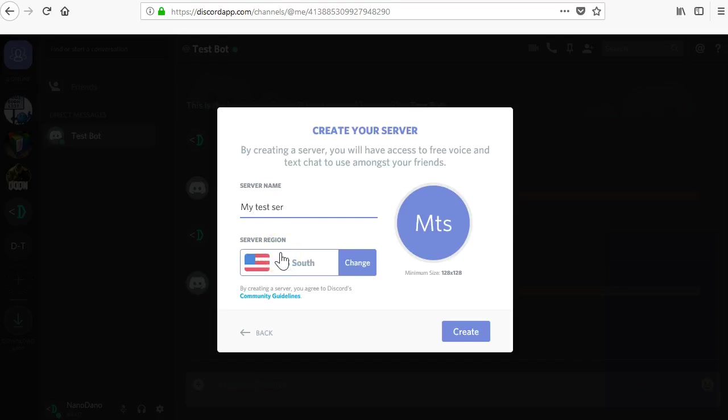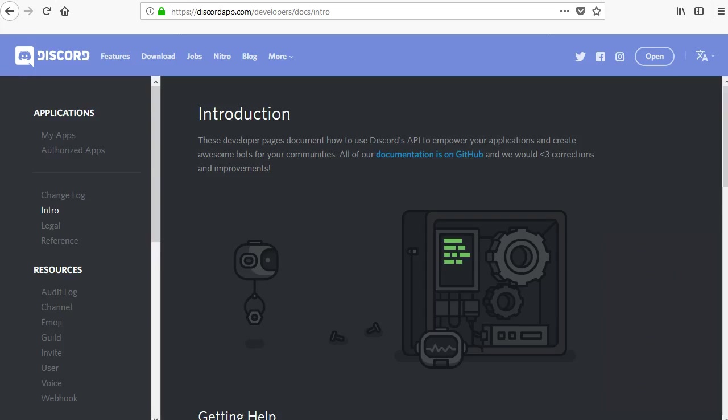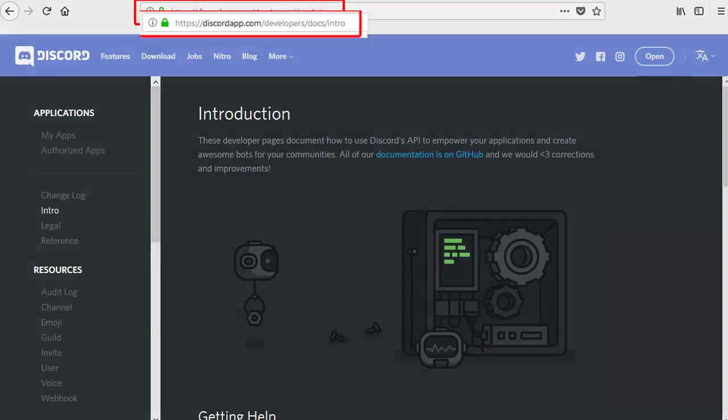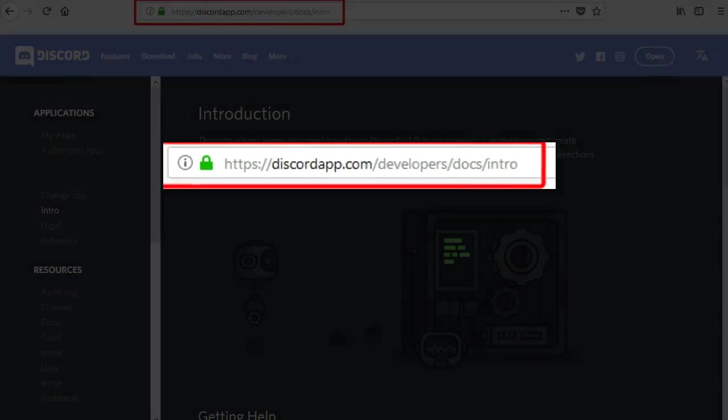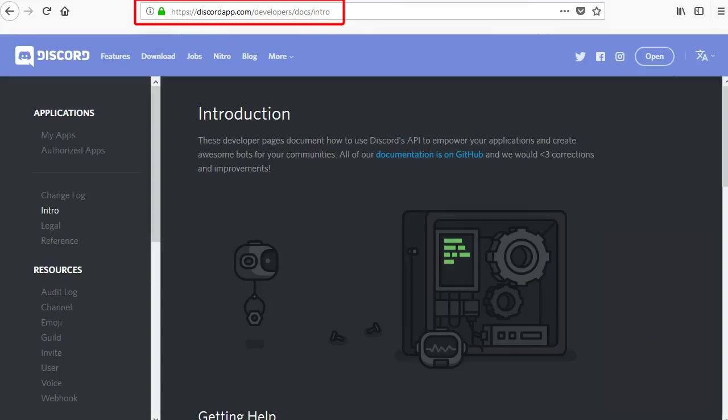Now that you have a server, you'll need to create a bot. To create a bot, you need to first go to your Discord account developer portal at discordapp.com/developers. The links are all in the description.